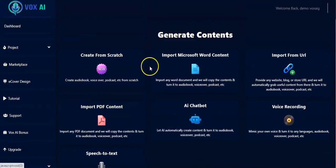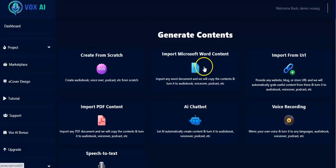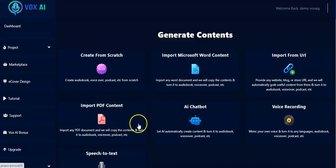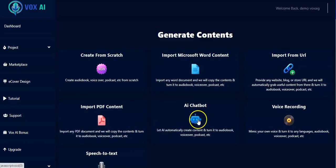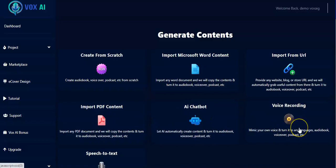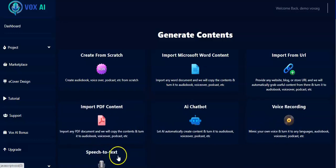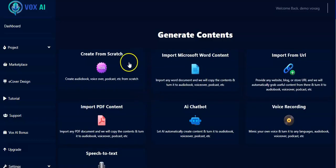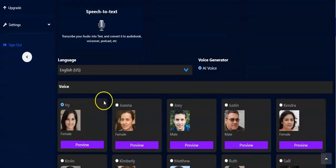Right here you have various methods to generate content using Vox AI for your audiobook. You can create from scratch, import Microsoft Word content, import from URL, import PDF content, use AI chatbot, voice recording, and speech to text — all of these are right here. Now let us start with Create from Scratch. You click on it and you'll be taken right here.